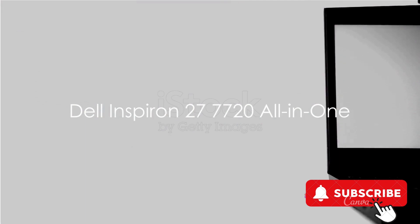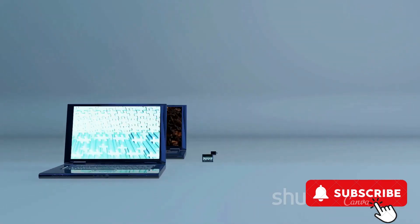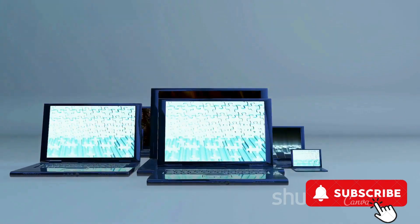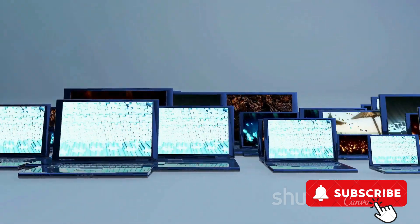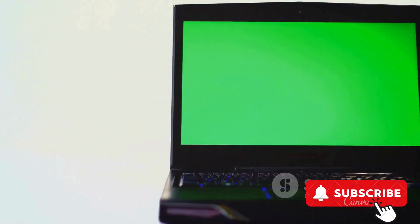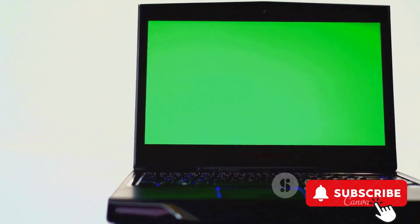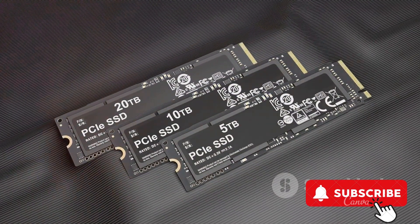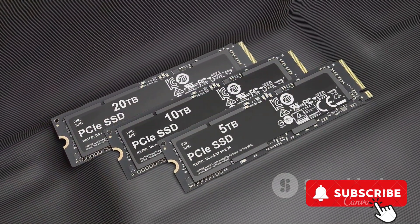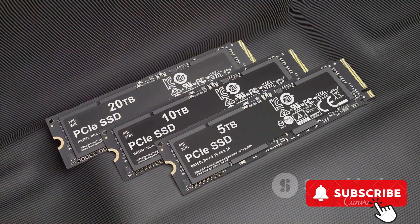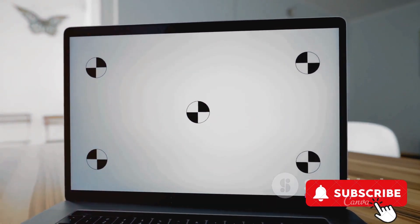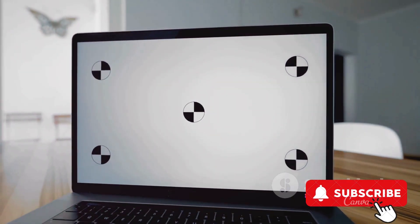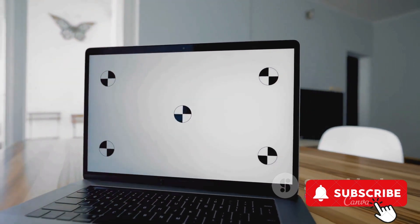First up is the Dell Inspiron 277720 All-in-One. This power-packed machine sports a 27-inch Full HD display, perfect for both work and entertainment. Under the hood, it's powered by an Intel Core i7-1355U and 16GB DDR4 RAM, ensuring a smooth, lag-free experience. It also features an NVIDIA GeForce MX550 GDDR6 graphics card, ideal for gaming and graphic-intensive tasks. The PC runs on Windows 11 Home and comes in a sleek white color. As for the price, it delivers excellent value for its premium features.